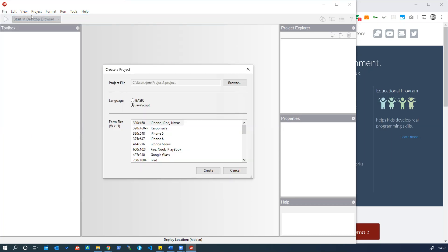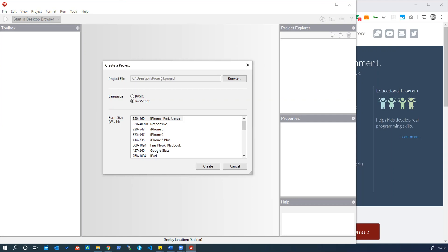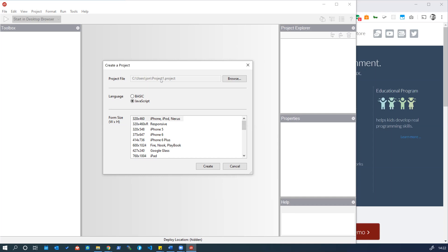We'll go File, New Project and we get a window here to create a new project. We can choose where we're going to save it. You may wish to save the project into a folder within your cloud storage software. If you have that installed on your machine, that means your code will automatically be kept backed up, for example if you use Dropbox or OneDrive or Google Drive.